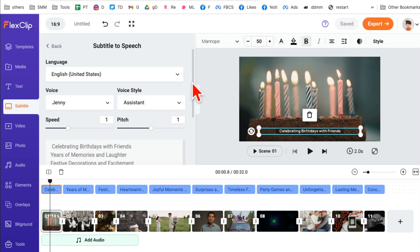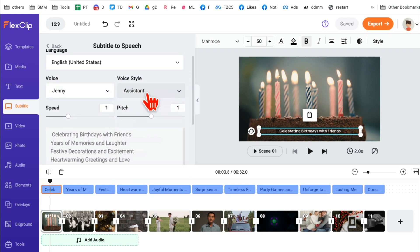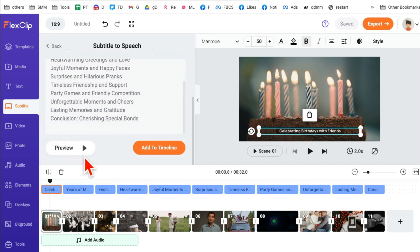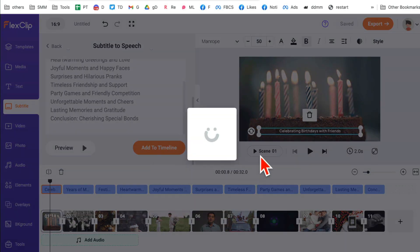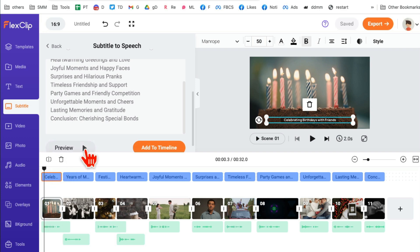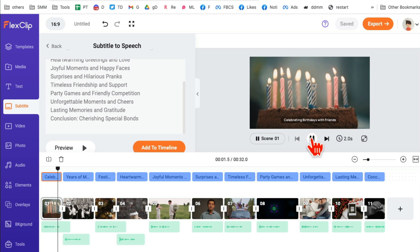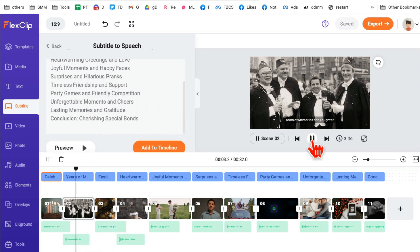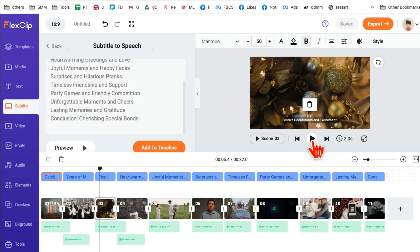Click on 'Subtitle to Speech' and you can pick different voices, the style, and the speed. For example, 'Jenny' — you can click to preview and make sure you like it. Then scroll down and add it to the timeline. In a few seconds it converts your subtitles or captions to speech. Playing it back you can hear: 'Celebrating birthdays with friends' and 'Memories and laughter.' This is awesome.